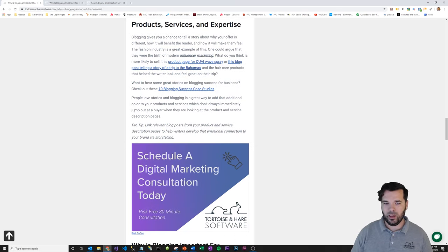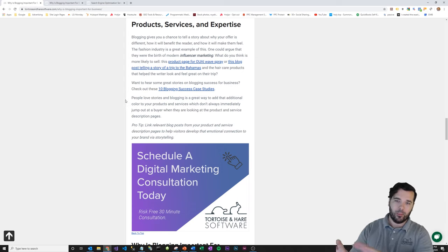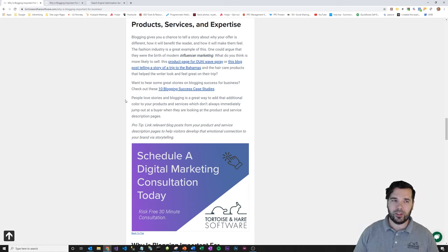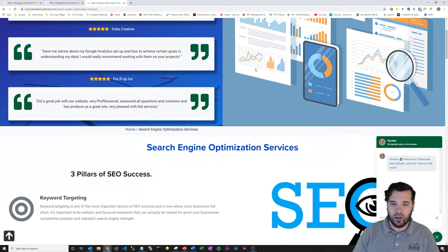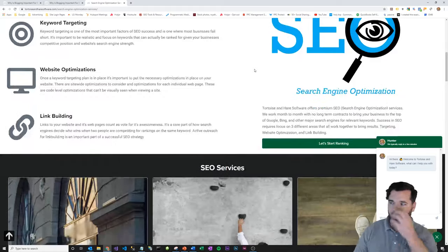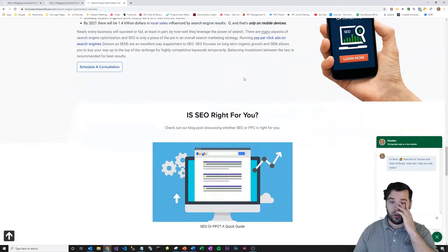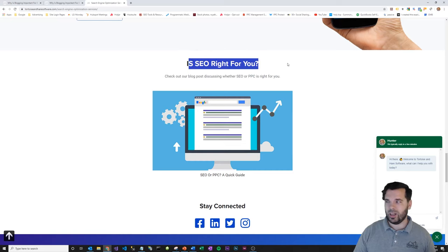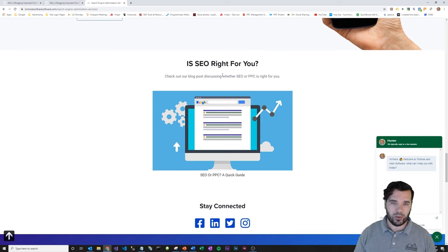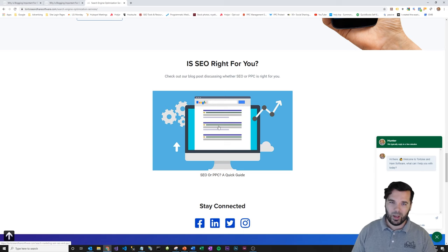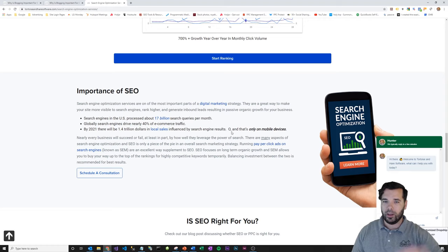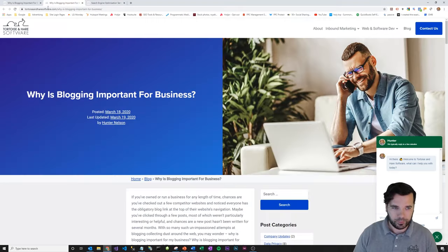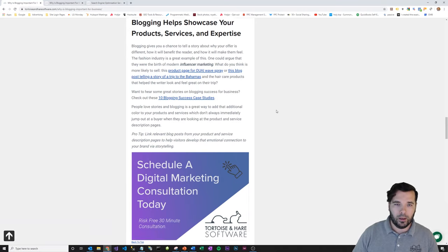And then kind of a pro tip here. You can use those stories and some of these blog posts and then import them onto your service description pages to help people again facilitate that sales process. So I'll pop over here to the search engine optimization service description page I have for Tortoise and Hare software. And I just want to quickly show you at the bottom of this page, I have a link to a blog post with the question, is SEO right for you? And then I say, check out our blog posts discussing whether SEO or PPC is right for you. SEO or PPC, a quick guide. So this is a way that you can use those blog posts on your service description pages to kind of, again, help give them more information and facilitate the sales process. And that helps showcase your expertise.